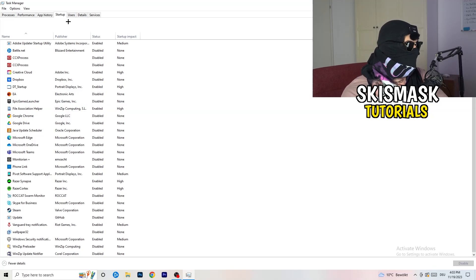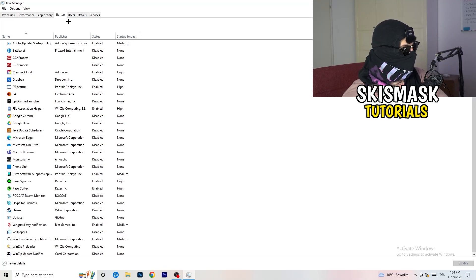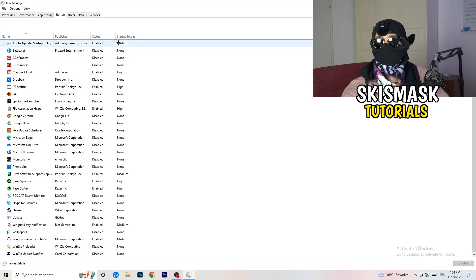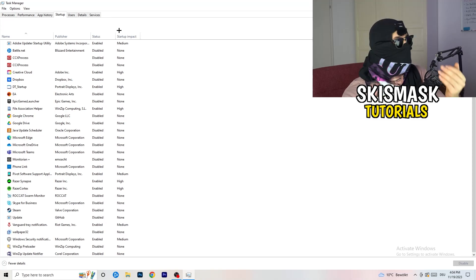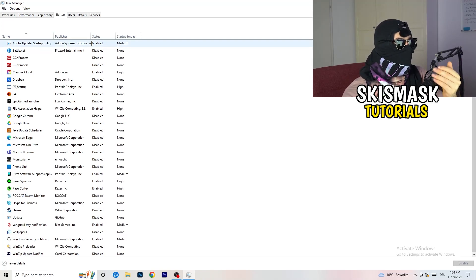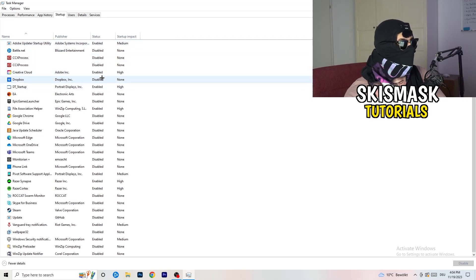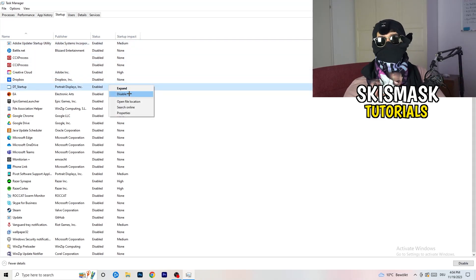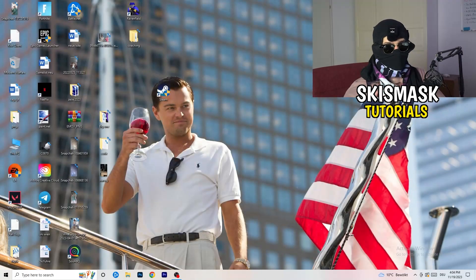Click on the Startup tab in the top left corner. A lot of problems start here — if you have too many programs launching when your PC starts and running in the background, it will cause FPS drops, especially on low-end PCs. Right-click any program you don't want running and click Disable. Once finished, close Task Manager.